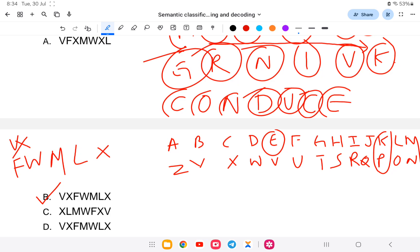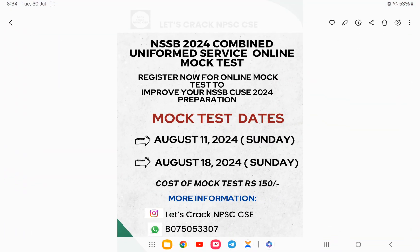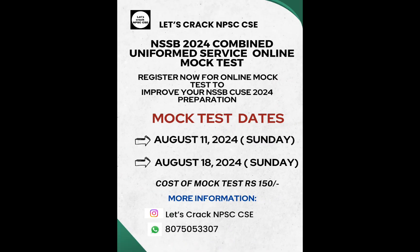With this, the video has been completed. If you are interested in the mock test, the link is provided here — you can check it out. I wish you all the best for the exam. Thank you.